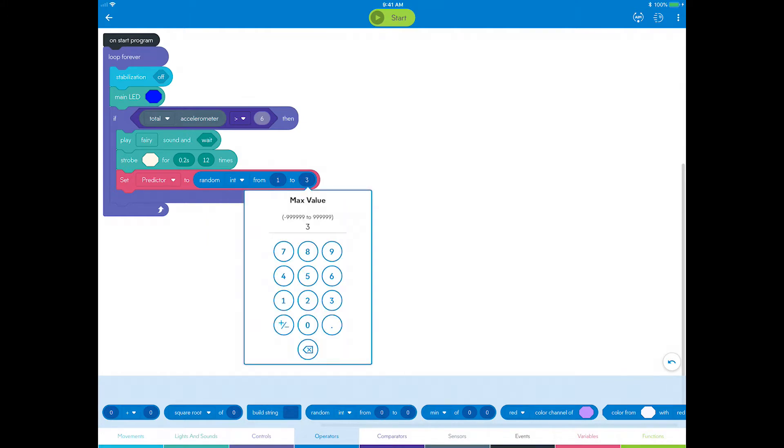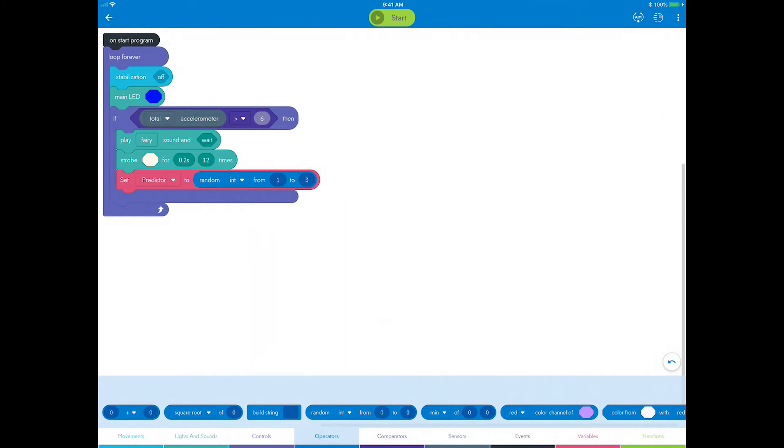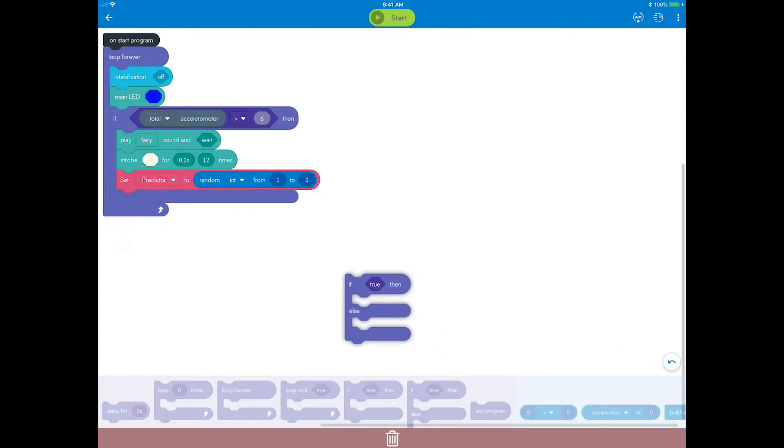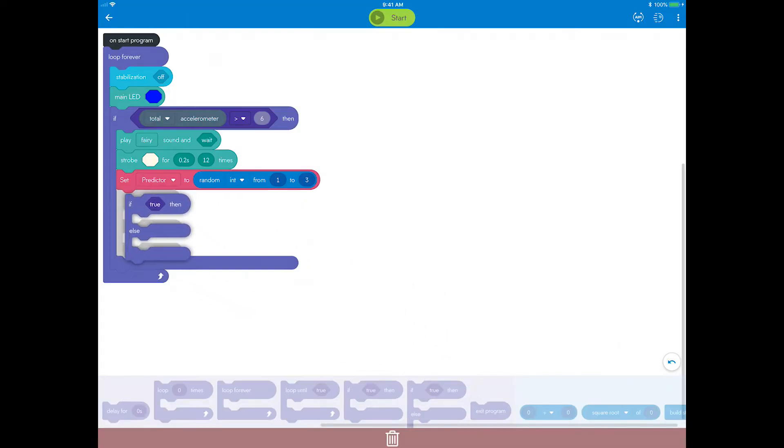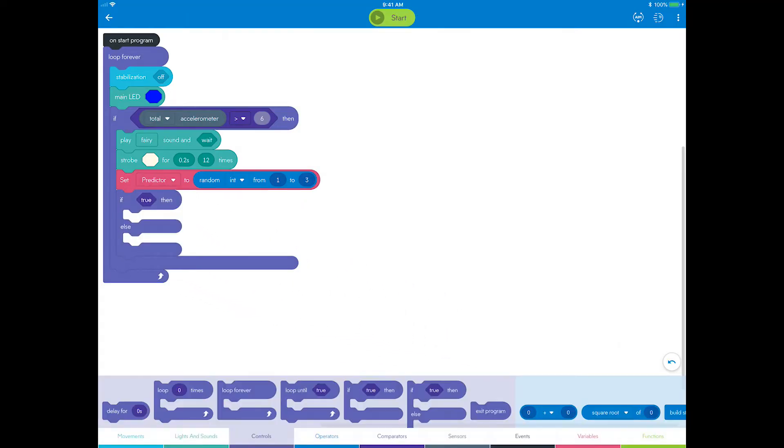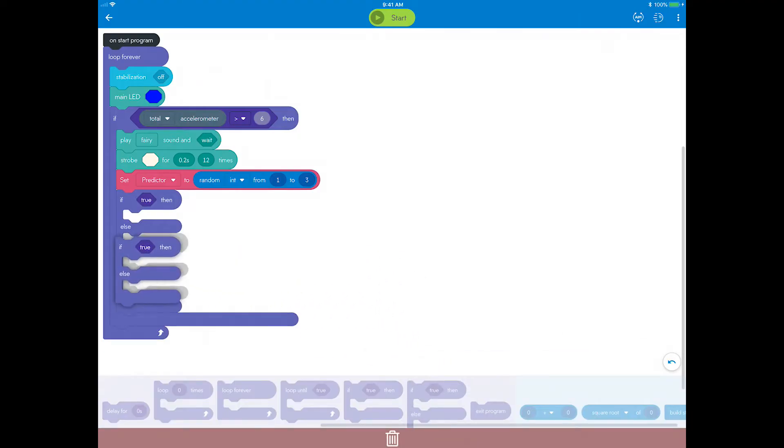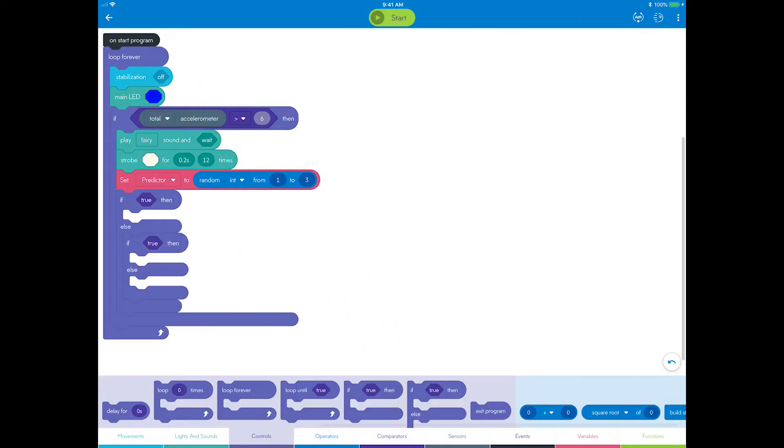Another tactic you'll use is nesting if-then-else blocks to create more than two possible outcomes. Go to controls, drag an if-then-else block inside the existing if-then, and a second if-then-else block into the new else condition. Now you have three possible outcomes.